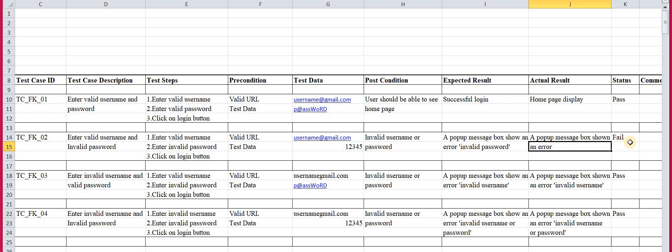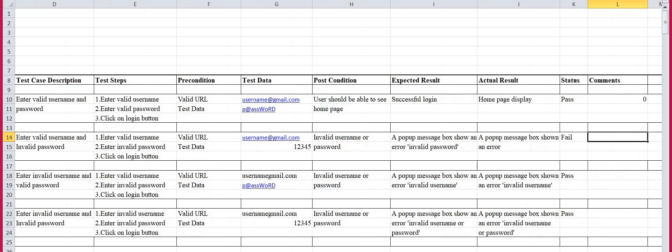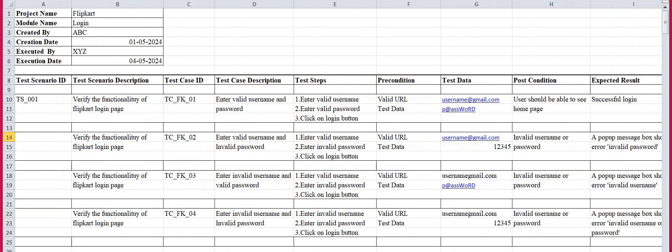This is a sample test case for the login page — you can adapt it for your own application. For the comment on this failed test case, you can add something like: 'Should show invalid password message.' That is the second test case under this scenario.